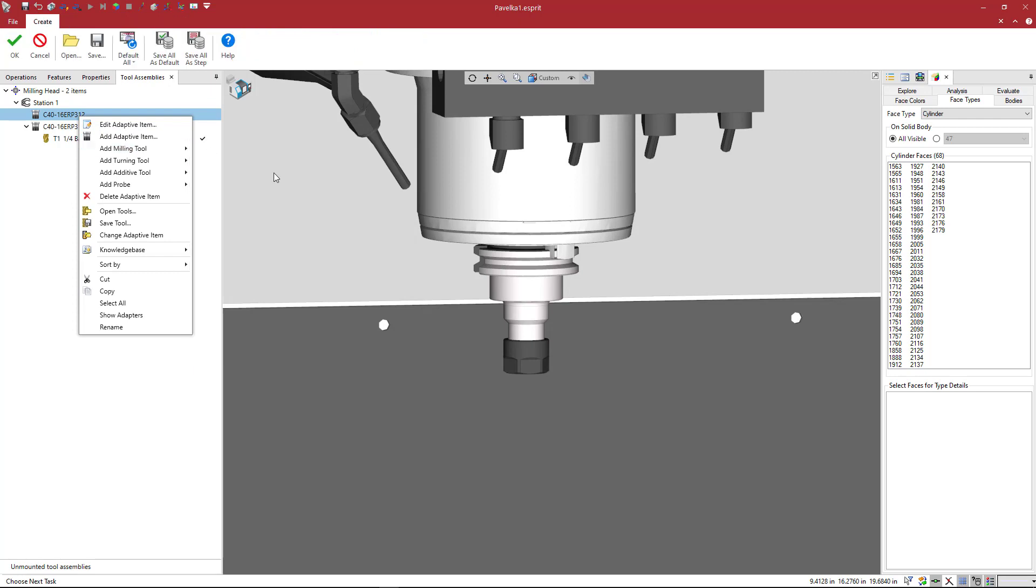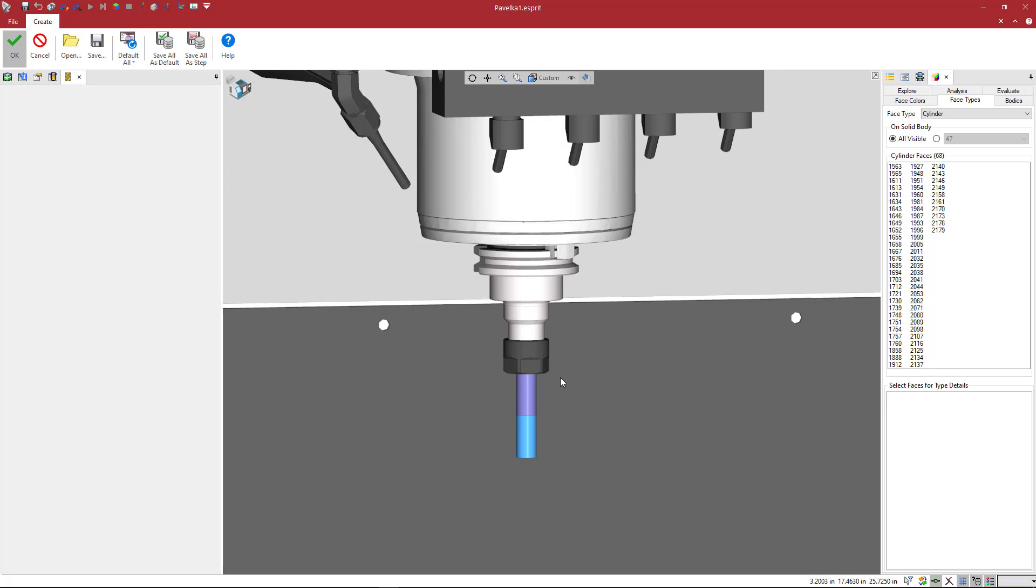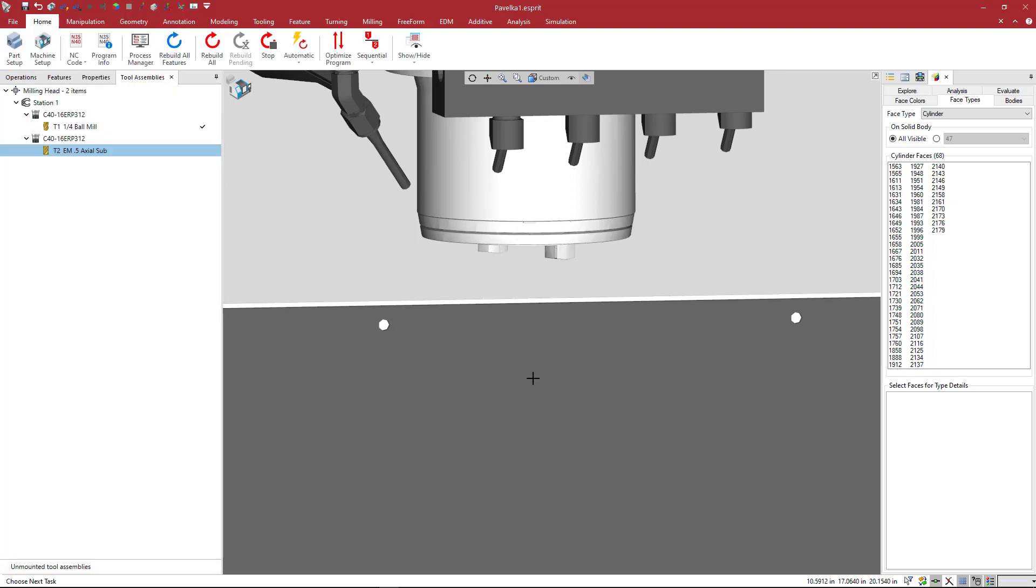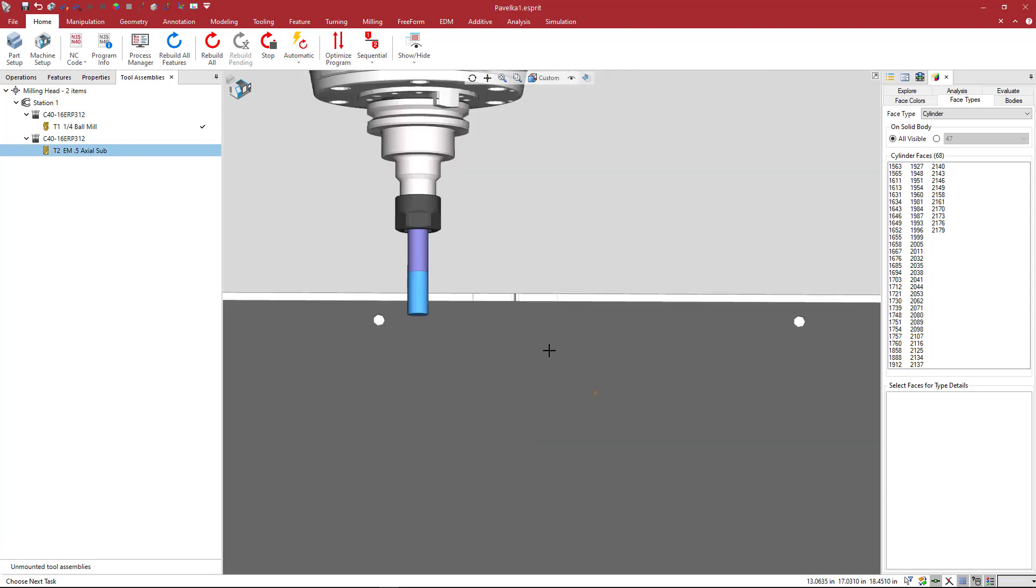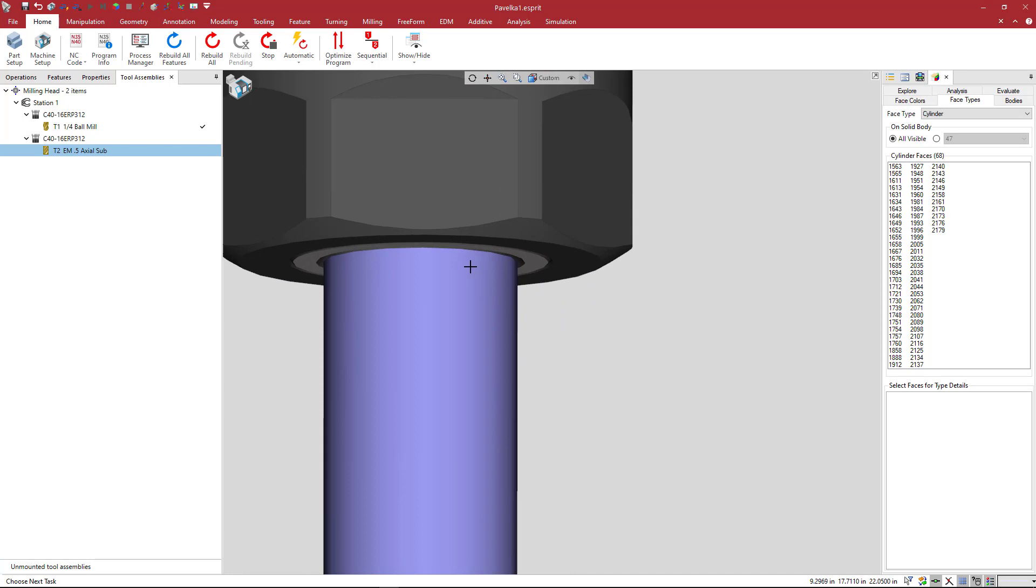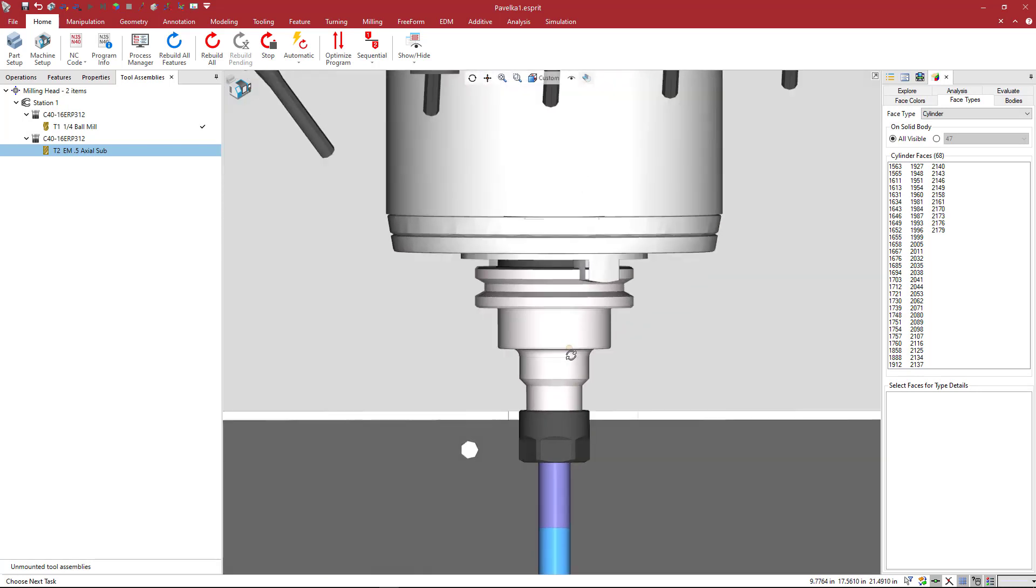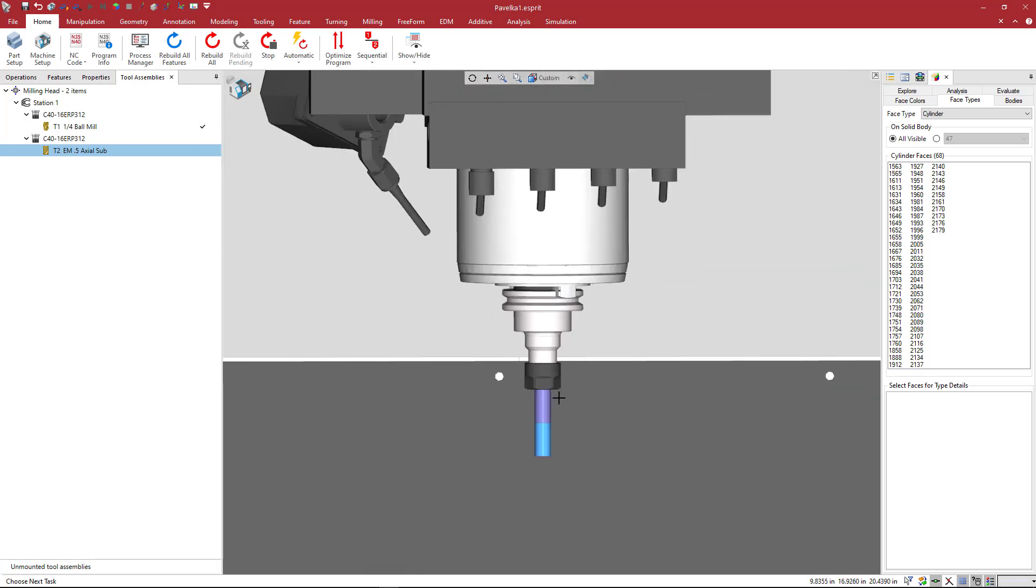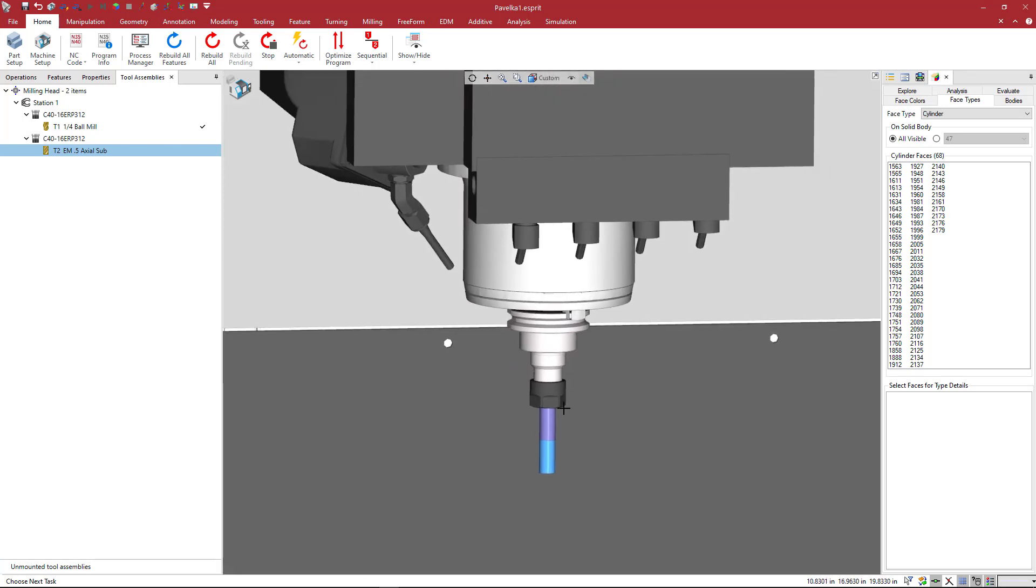And there it is. So you can see that the tool will appear in the collet nut at the face of that collet nut as it should. This tool may be a little big for this particular holder, but that's all you need to do to create and use a solid model from the Parlec website.